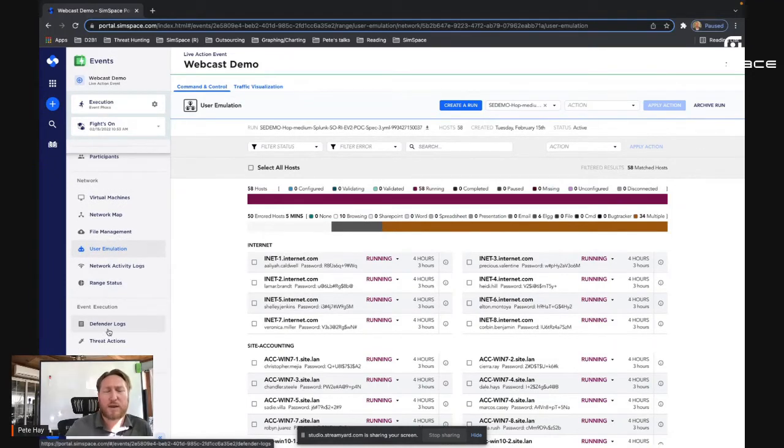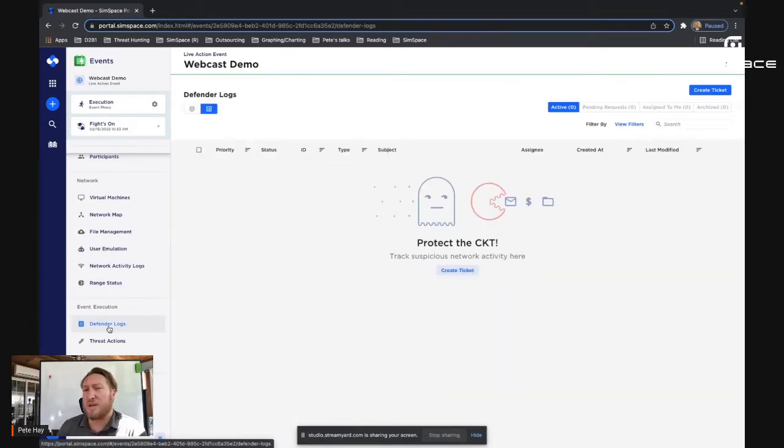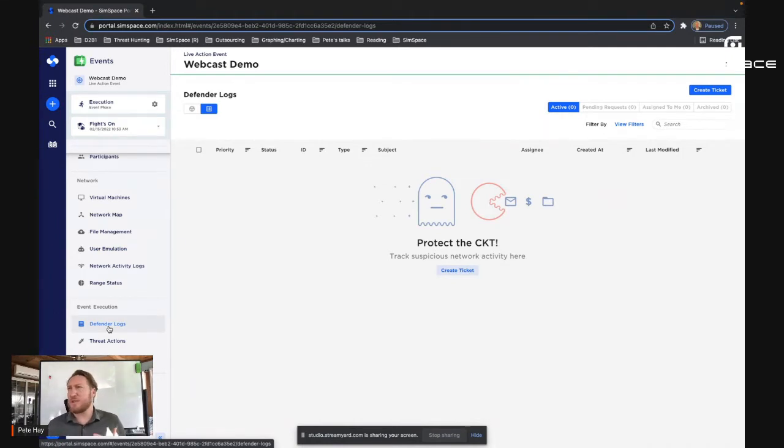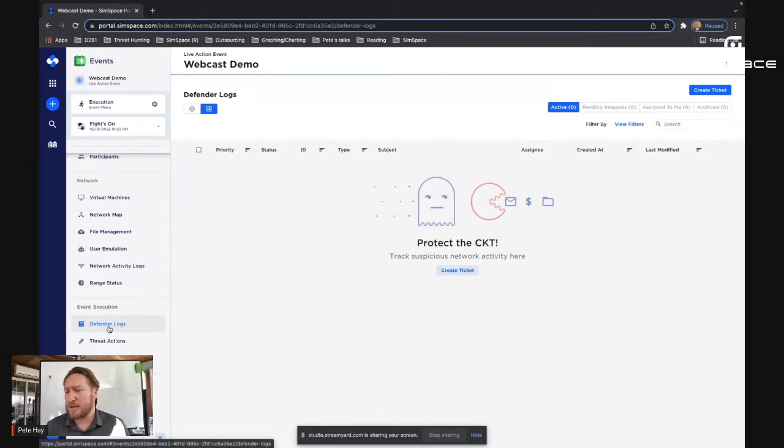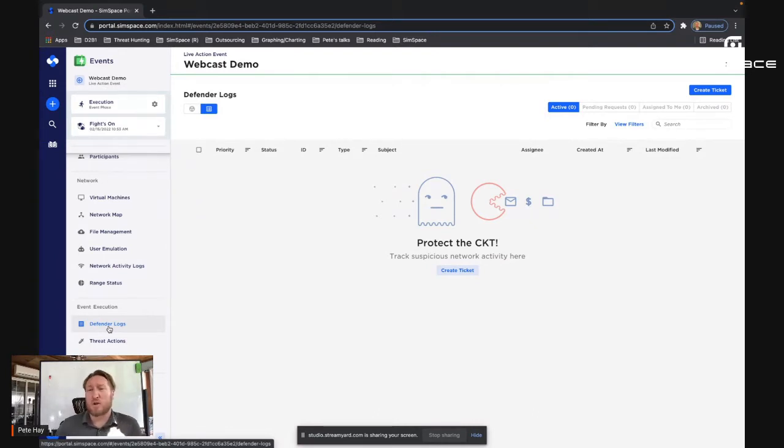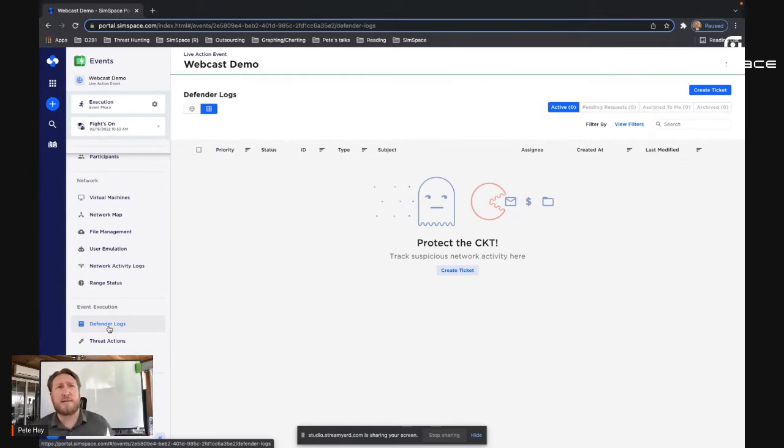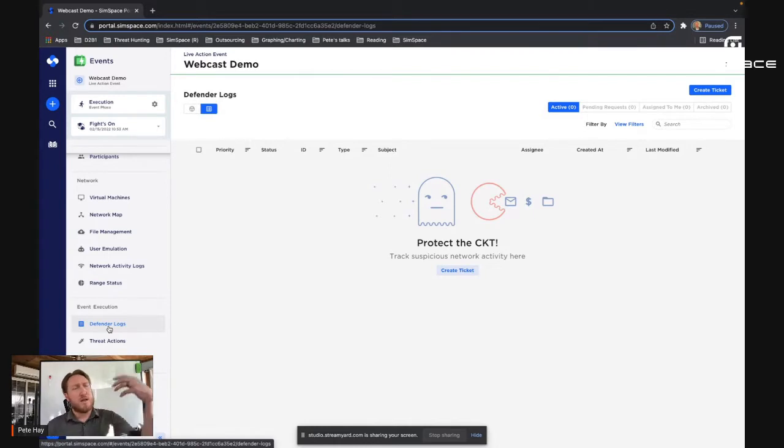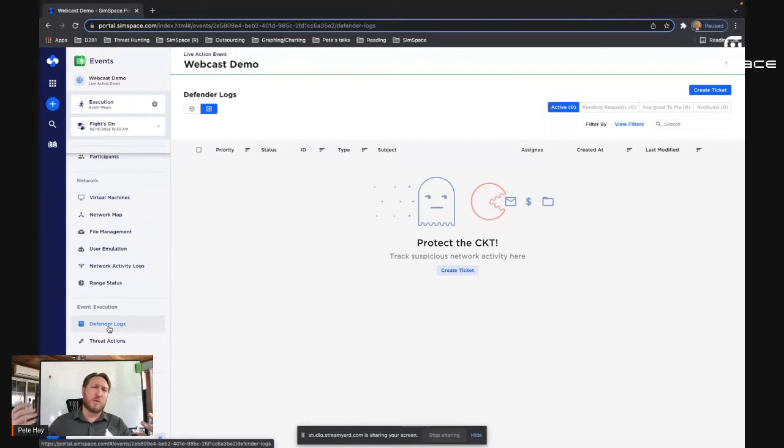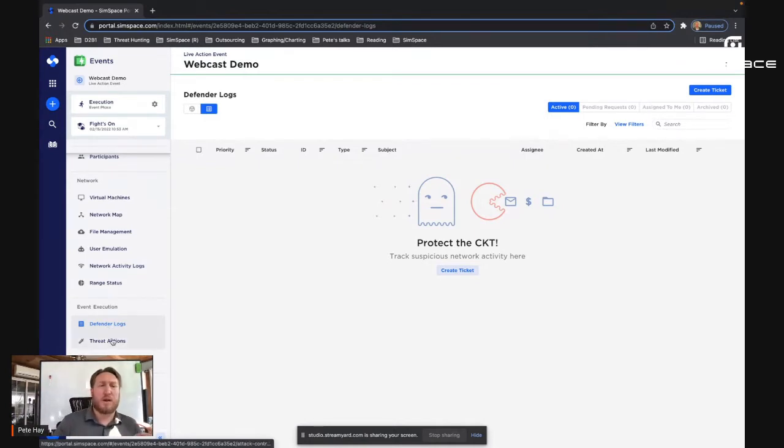And then one of the really fun things that we have built in is called defender. And here is where the participants in the range have essentially a ticketing system similar to what you might find in Redmine or Jira, where they can report their defensive actions as they progress. These defender actions can then be correlated to attack actions that have been automatically injected. And that provides our white teams, the people who are scoring and evaluating the exercises, a method of saying, this is the threat action that took place at this time, which we're tracking through the platform. And here we see in the defender logs an IOC detected by the defensive team and we can correlate those together.